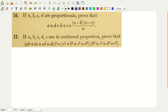So let us first solve problem number 16. A, B, C, D are proportional. What it means is we are given that A is to B is equal to C is to D. And we have to prove that A plus B is equal to B plus C plus A minus B times A minus C, over A.